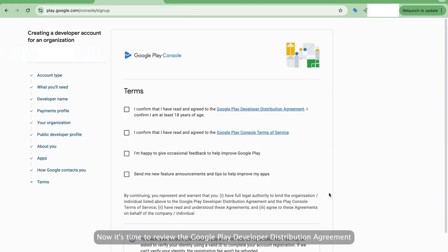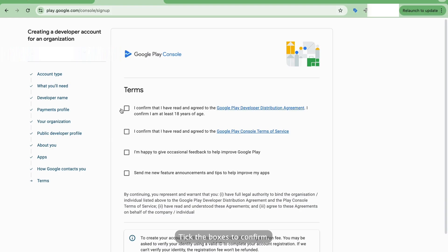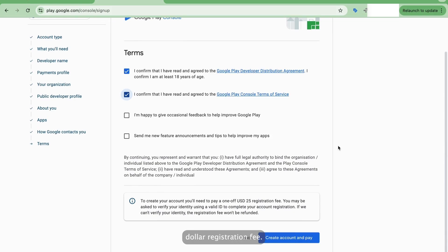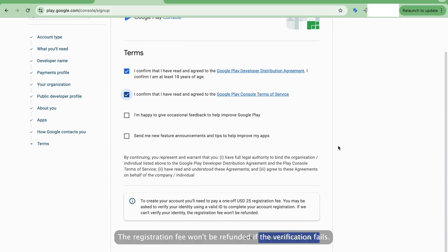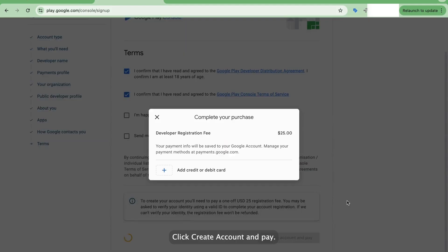Now it's time to review the Google Play Developer distribution agreement and Google Play Terms of Service. Tick the boxes to confirm. Next up, you'll be asked to pay the one-off $25 US dollar registration fee, and you may also be asked to verify your identity. The registration fee won't be refunded if the verification fails. Click Create Account and Pay.